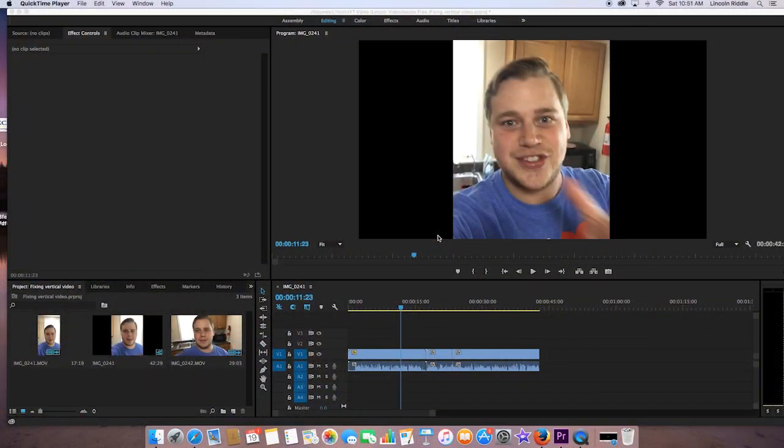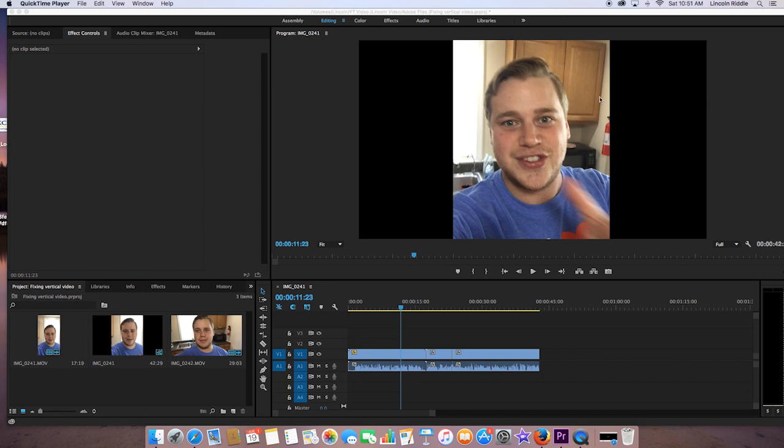This is actually really easy to fix, and we're going to use the opening video that you saw to correct the issue. So this is what you saw at the beginning. This is a vertical video, and as you can see, we've got these big black bars on the side. This is what happens when you shoot with a phone, and it's standing vertically in front of you.